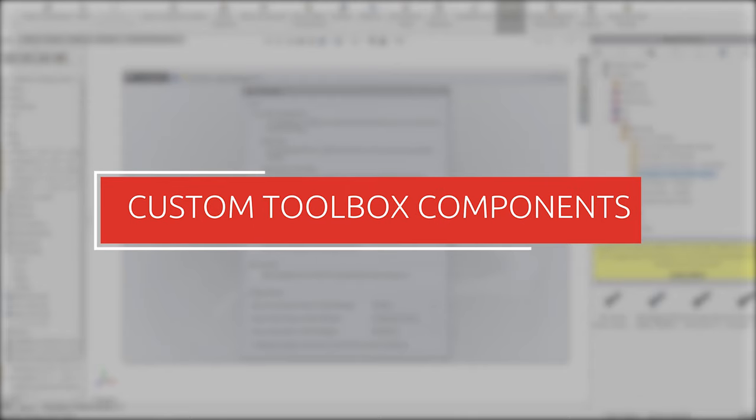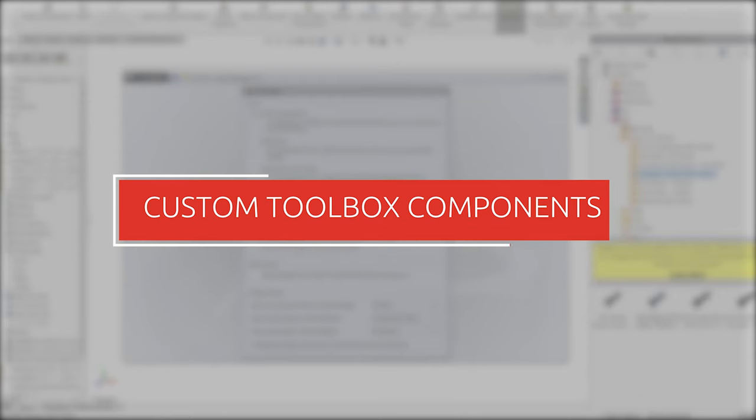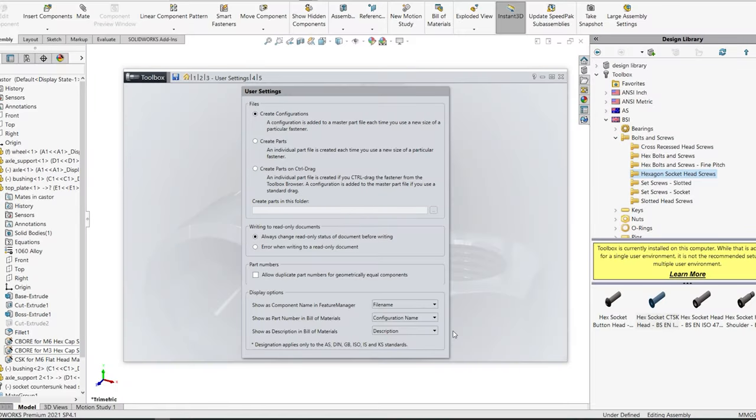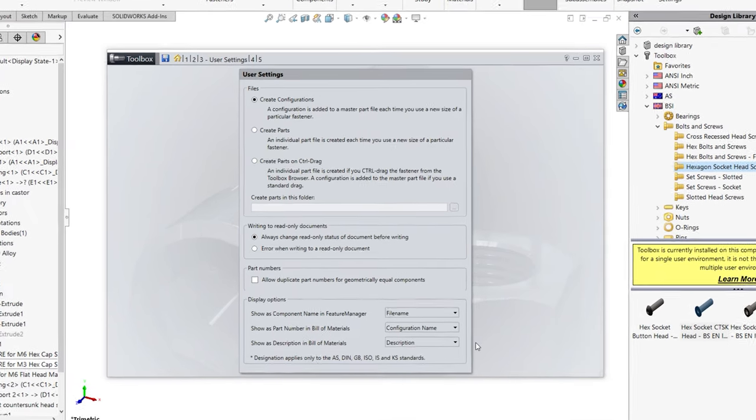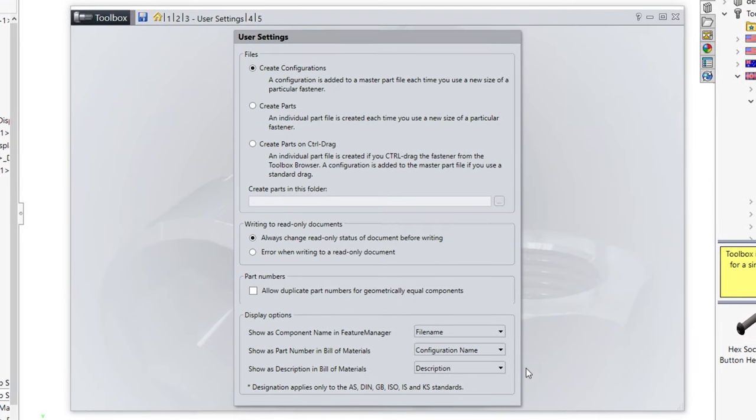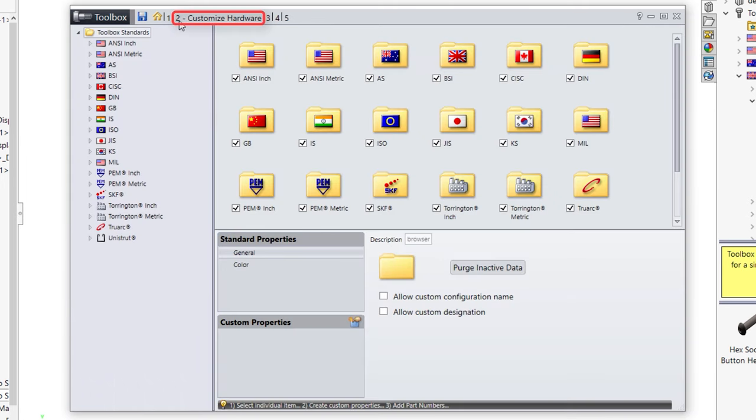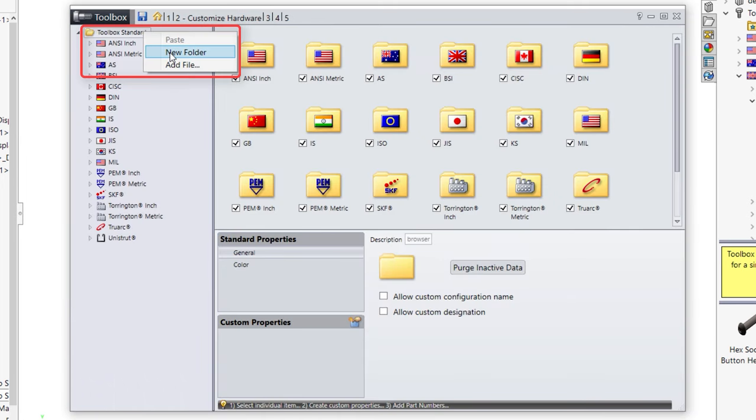You can create your own toolbox parts folder to store your own custom parts. In the toolbox manager, select the Customize Hardware tab, then right-click on the toolbox standards folder and select new folder.